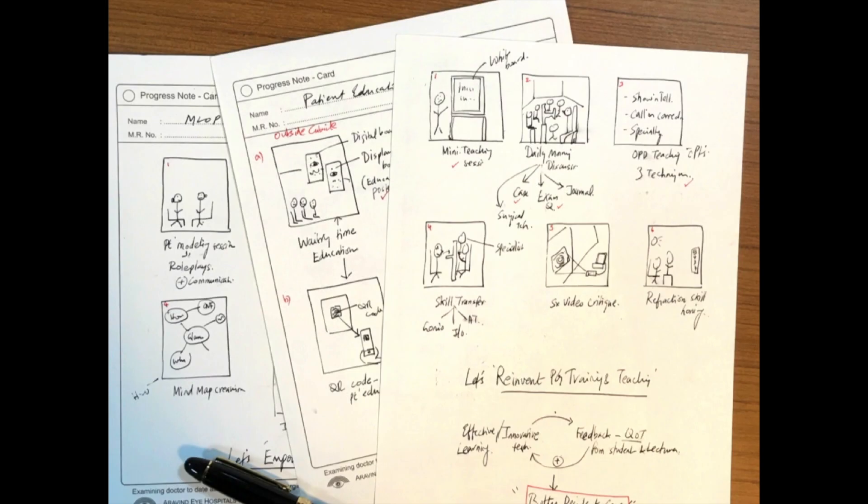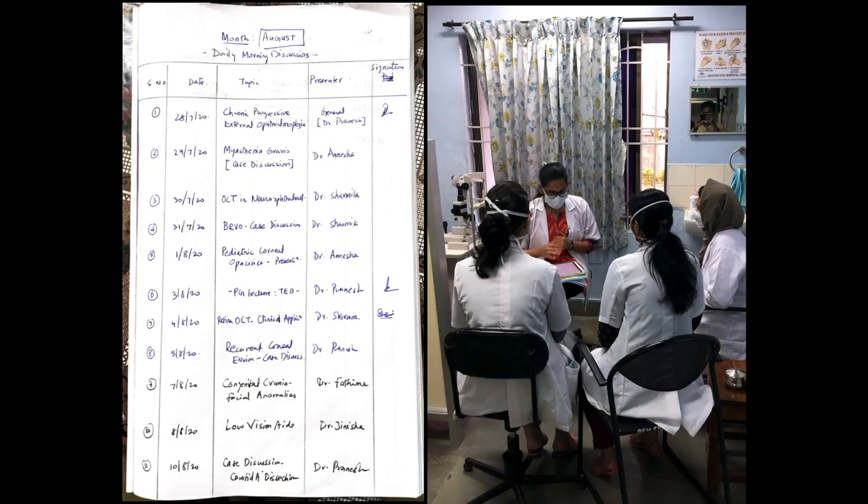It all began with these rough sketches drawn during a triage posting and the sole goal was to improve the academic teaching in general units for the post-graduates. To kick things off, we started really simple with small presentations, what we call as the daily morning discussions.